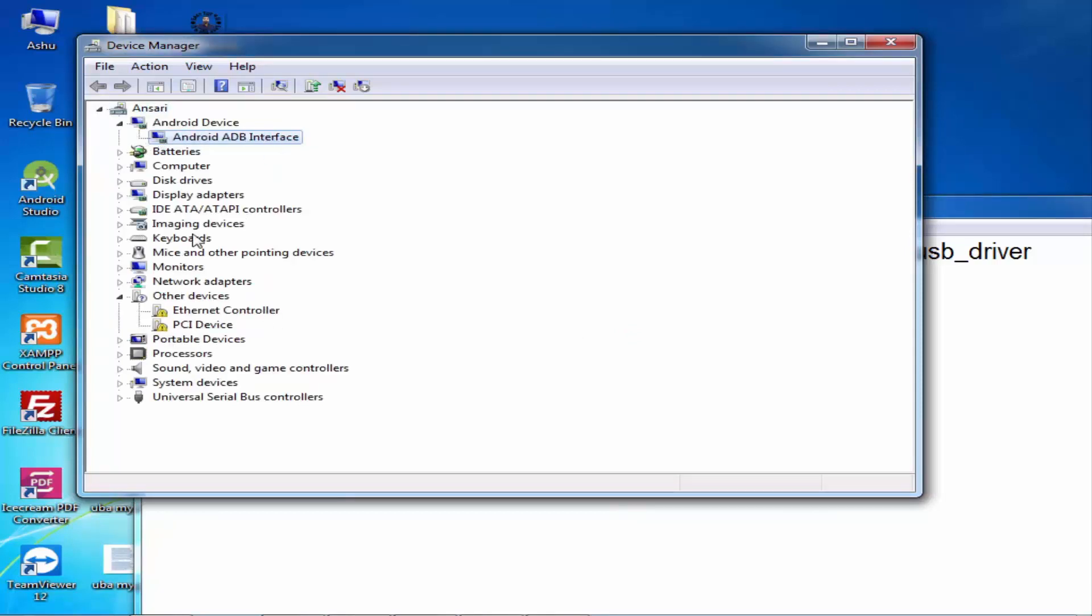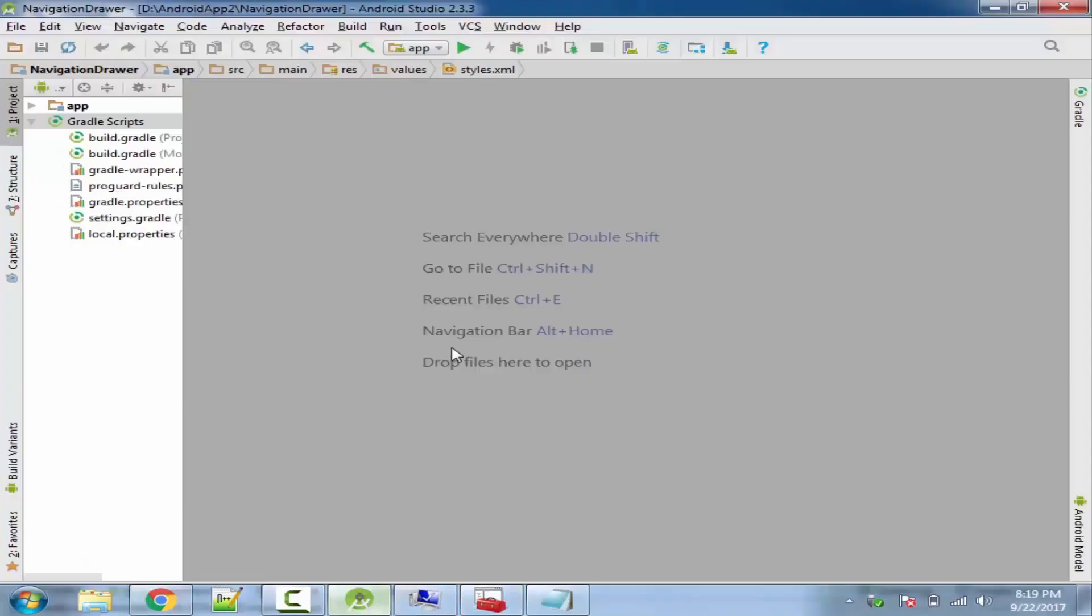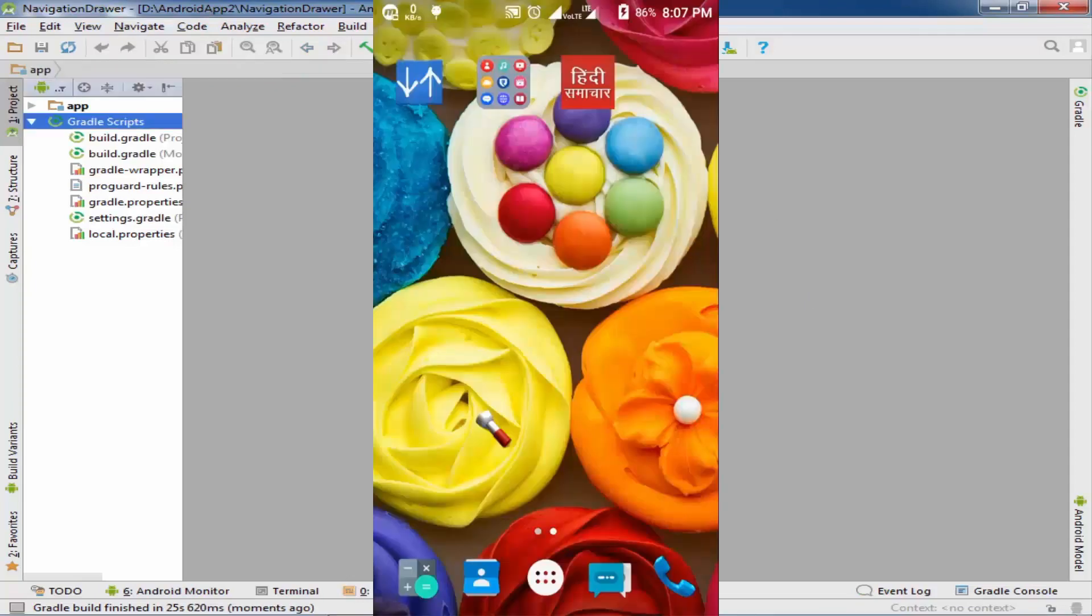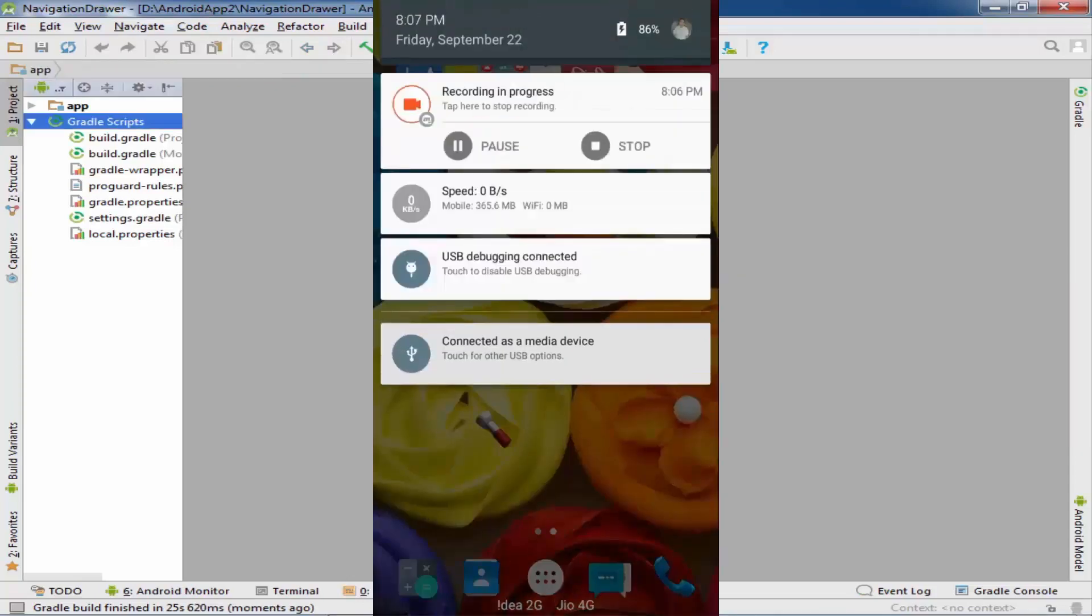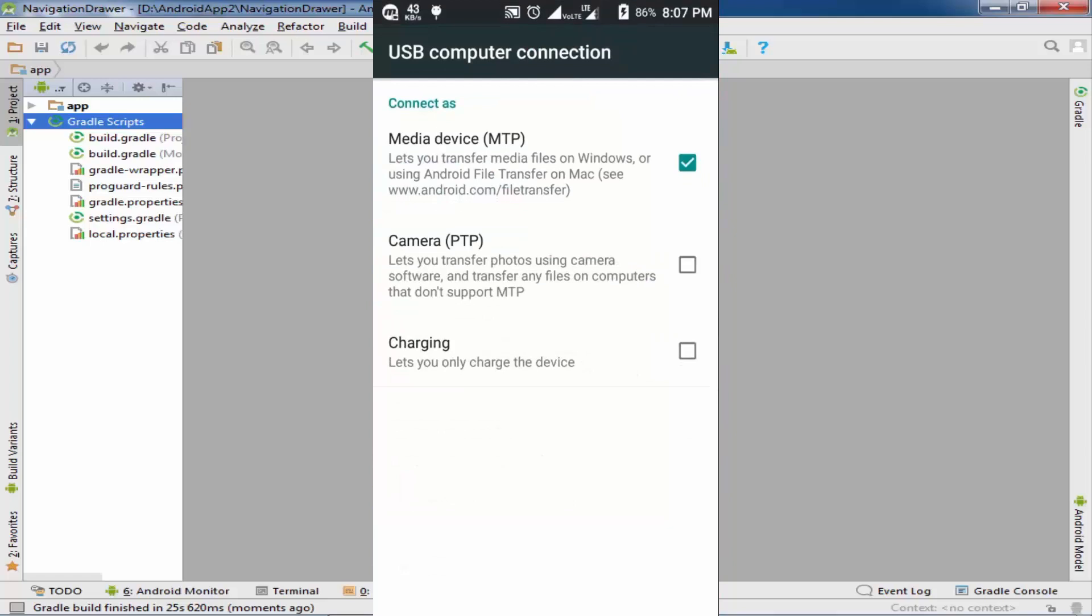Now move to your phone. When you connect via USB, select the media device option, just like that.